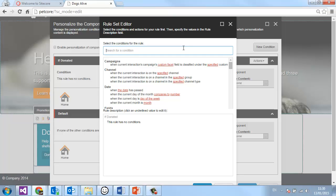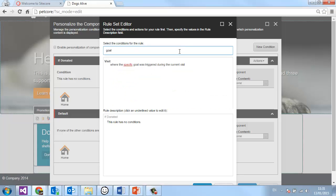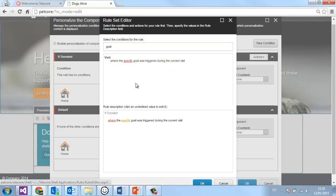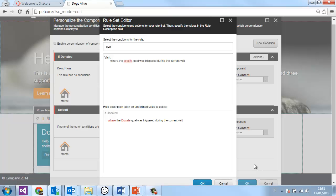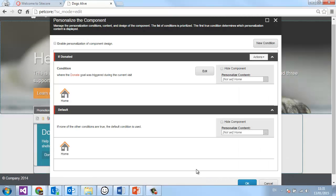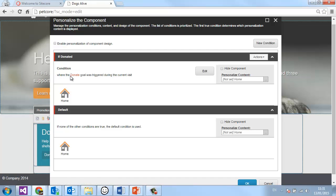This particular personalization is being done on a goal. Business goals are decided on by the organization, and then the developer configures that in PsyCore, and then you are able to choose to personalize on that goal. So let's search for the word 'goal' — here it is. This is the rule we want: where a specific goal was triggered during this visit. The specific goal we want is 'donate'. Click OK and OK again. Now we can see if someone has donated — where the donate goal was triggered during this visit — we want to show them slightly different content.